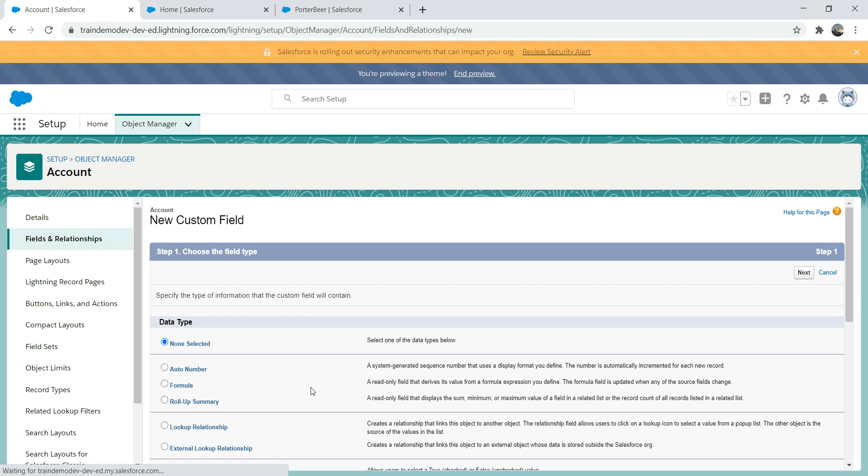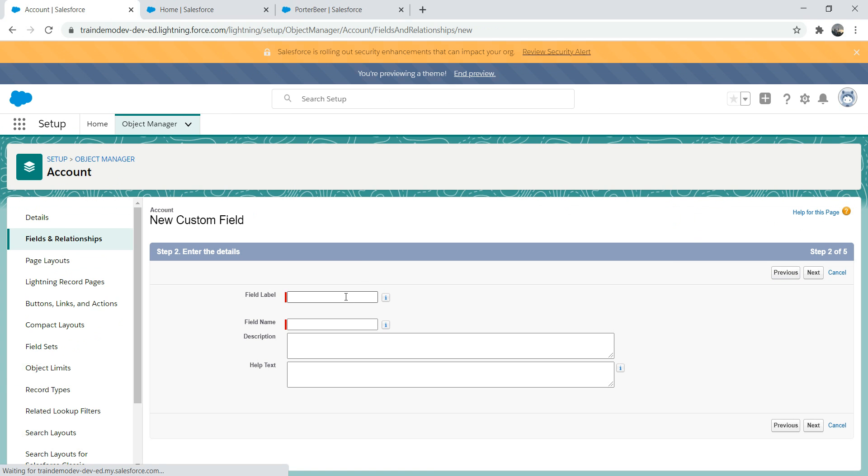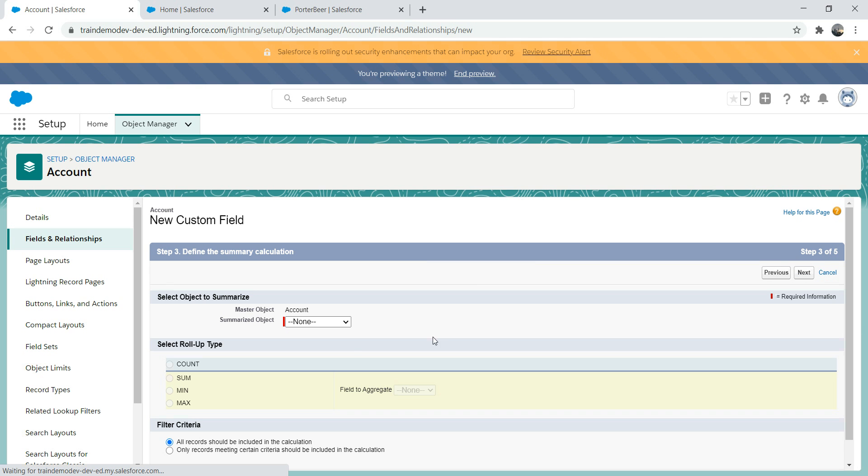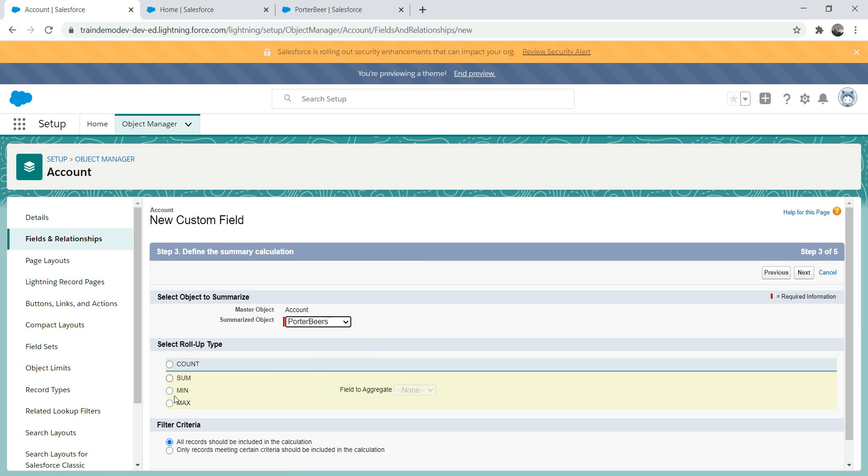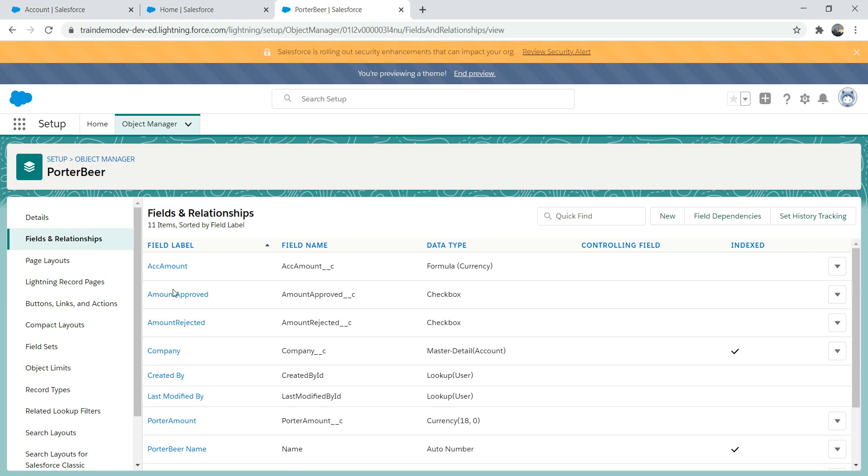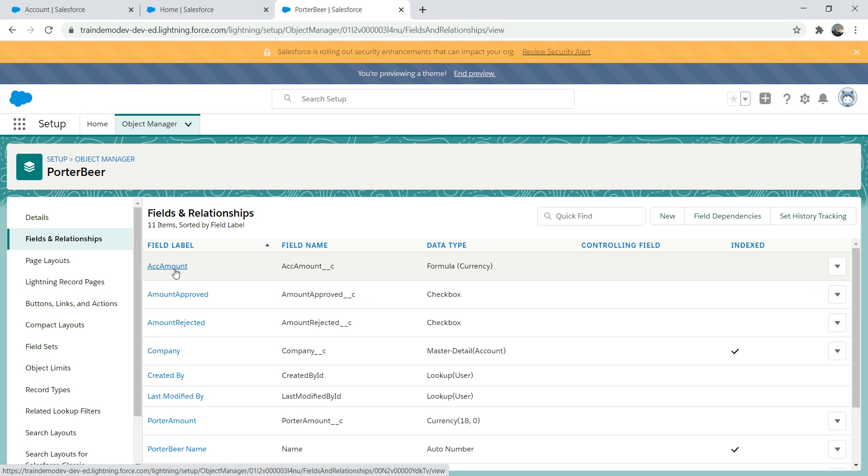Let's go to field relationship, go to new, and let's go to roll-up summary. I'm just gonna put test for now. We're going to use the same porter beer. Now you see the difference here—the field is not visible. You might wonder what happened, what's going on. You've used the total amount, that's the formula field, you can use that. But why can't you use the other one, the account amount?